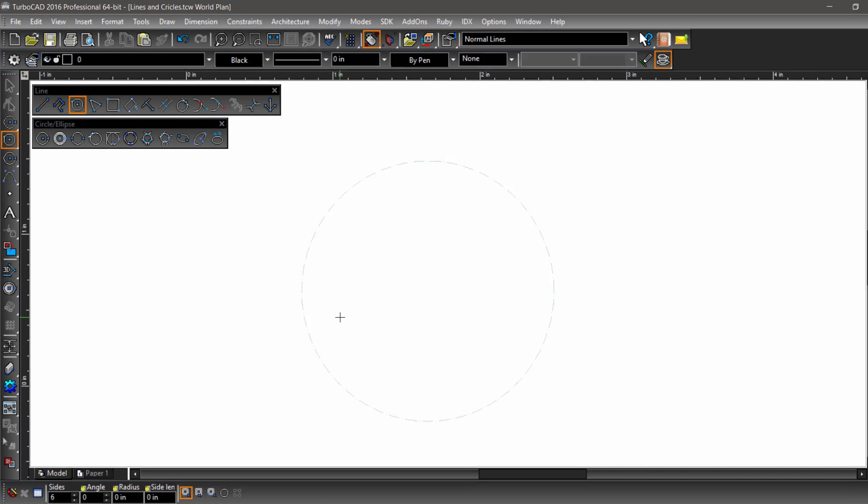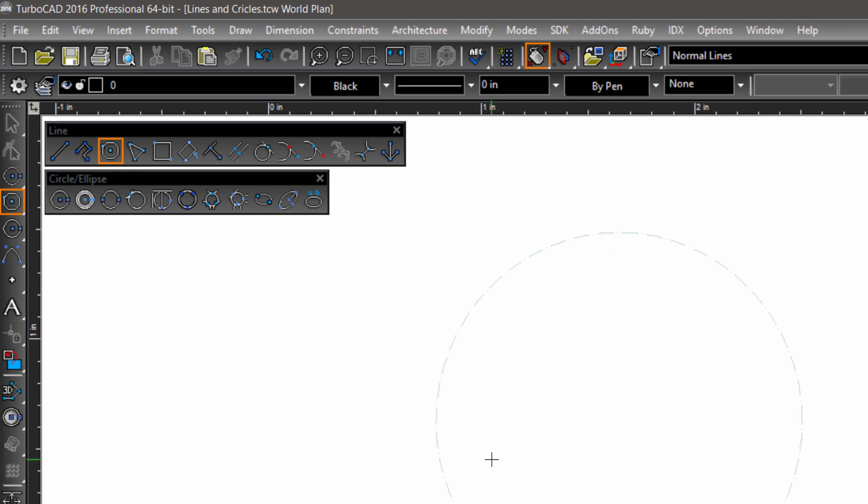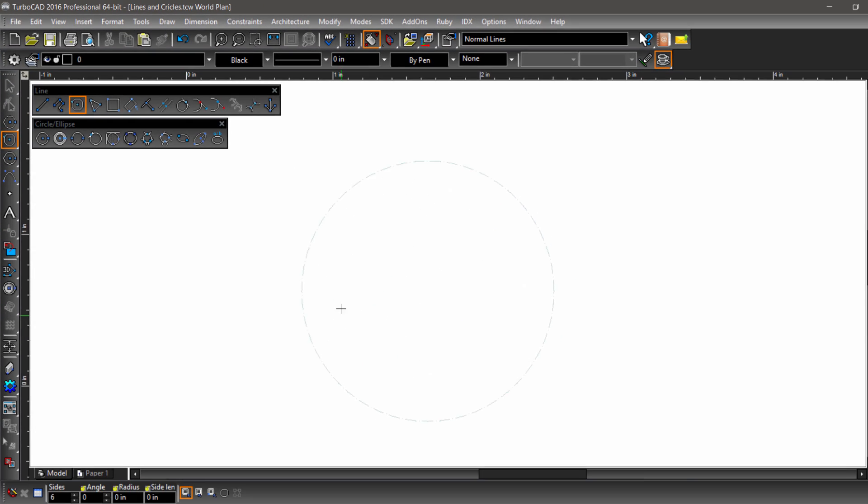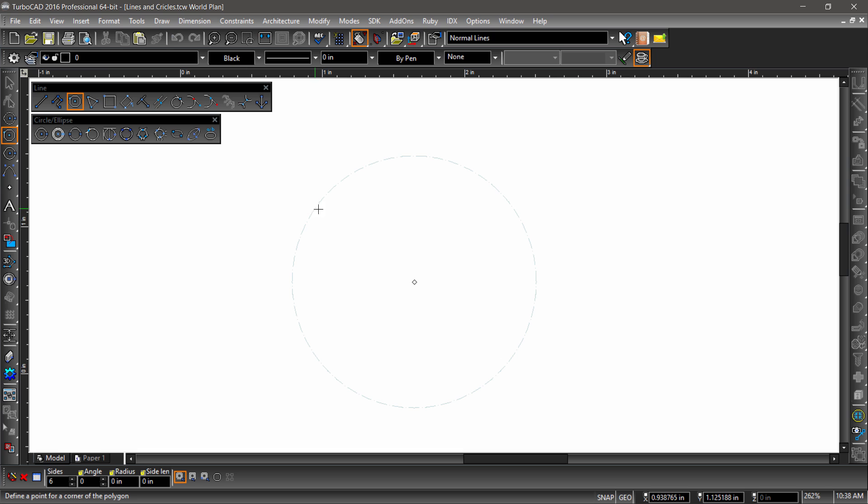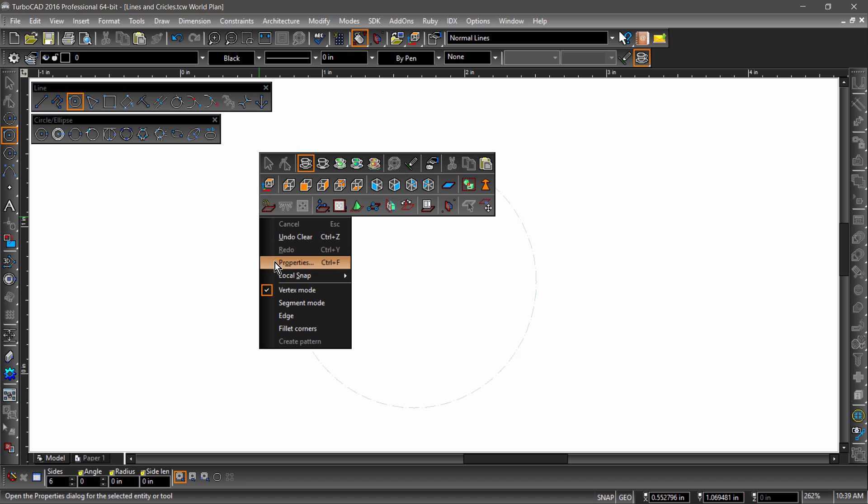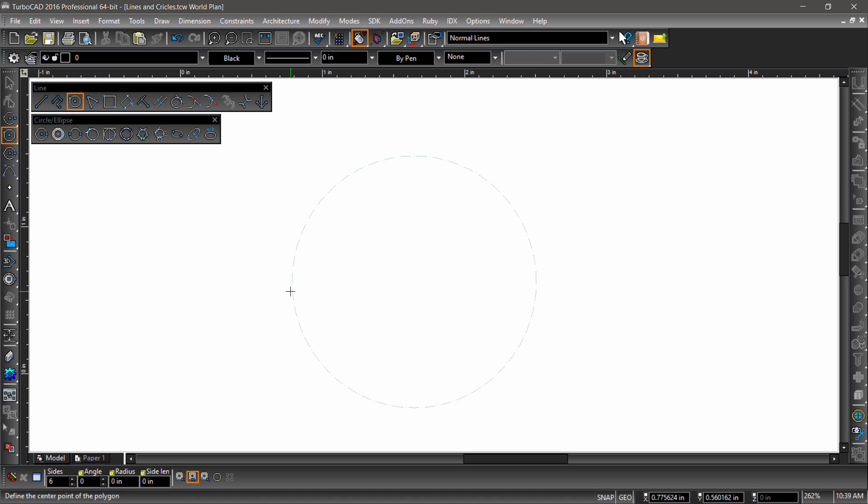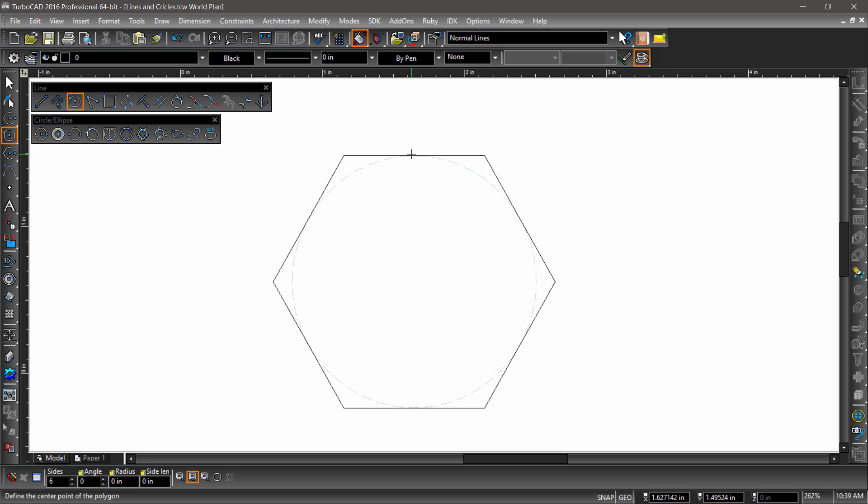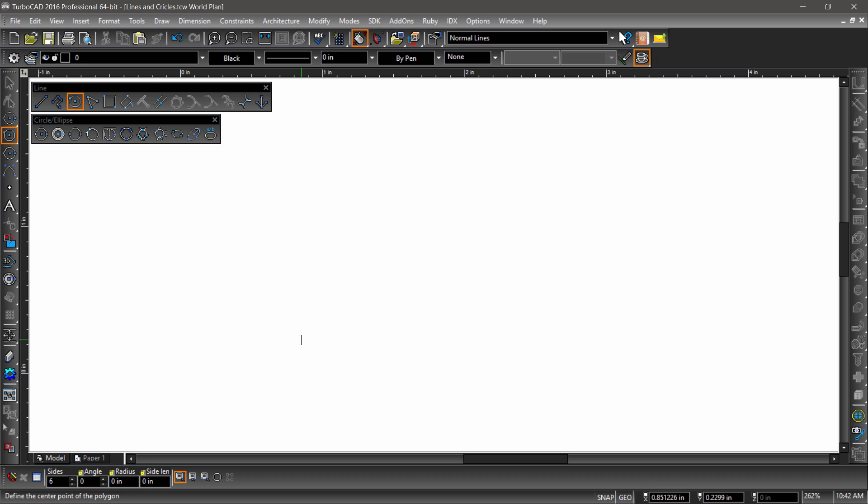Time to move on to polygons. By default, regular polygons are created by defining the center point and radius of an invisible inscribed circle. Polygons can also be created by defining the radius circumscribed to a circle or by picking the length of the edges. Other options include rounding the corners and of course changing the number of sides.